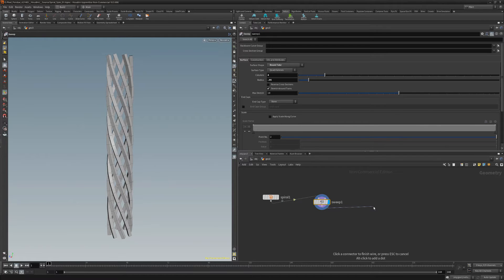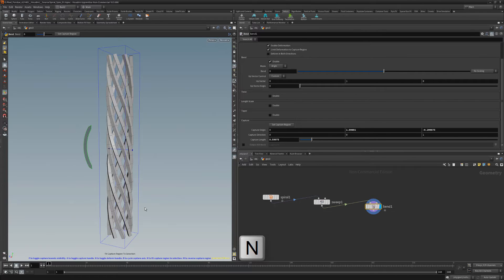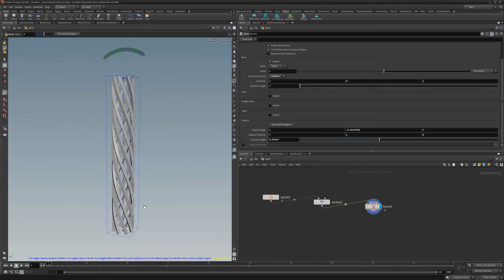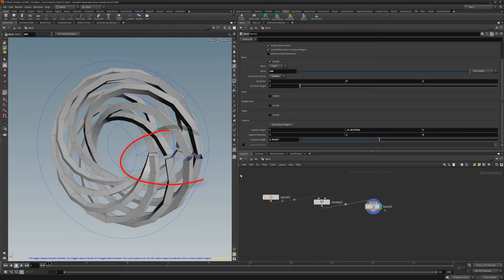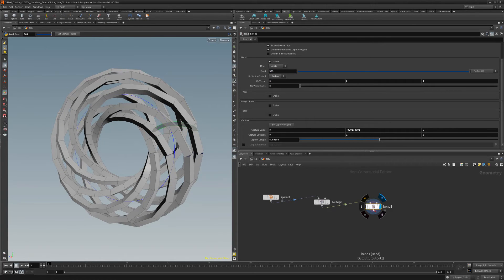Next, add a bend node. Press N to fit the capture region to the geo, then press B to cycle the capture axis. Increase the bend to 360. There's a small gap between the ends, so increase the value to 363.